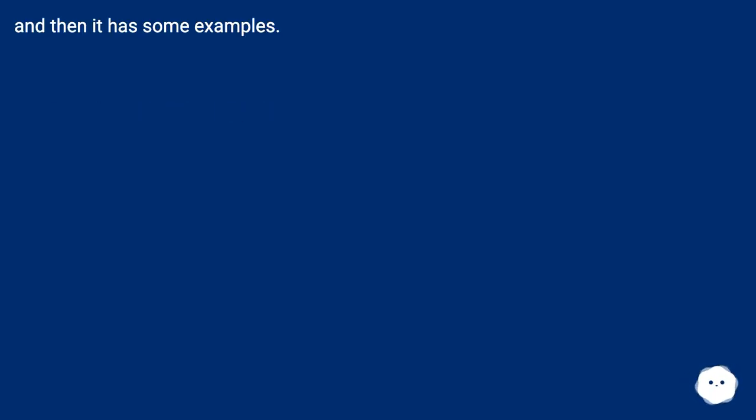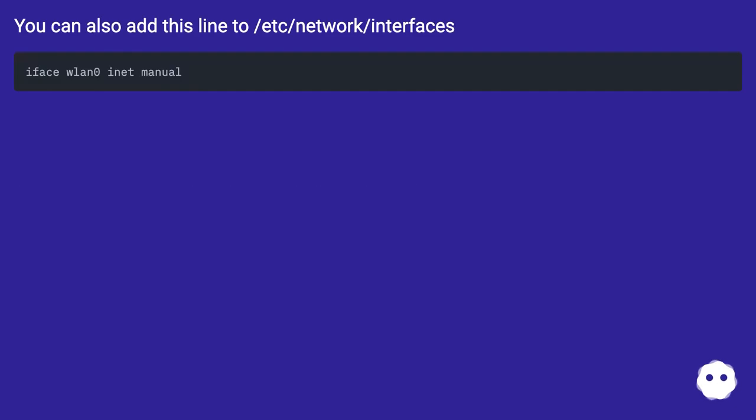And then it has some examples. You can also add this line to /etc/network/interfaces.